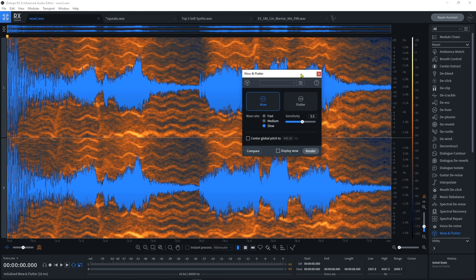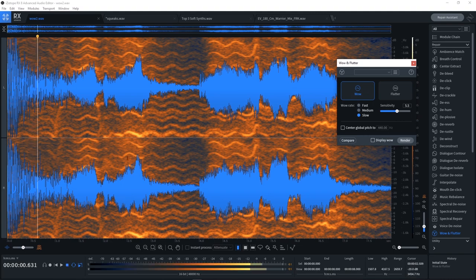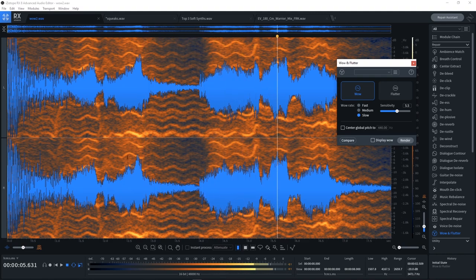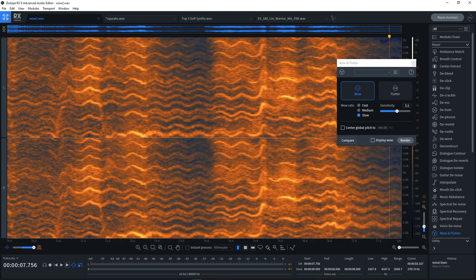So what I have here is some audio with some wow inside of it. Let's go ahead and listen. [audio plays] You can really hear the pitch kind of slurring there, and if I come over to the full spectrum view, we can actually see that happening.